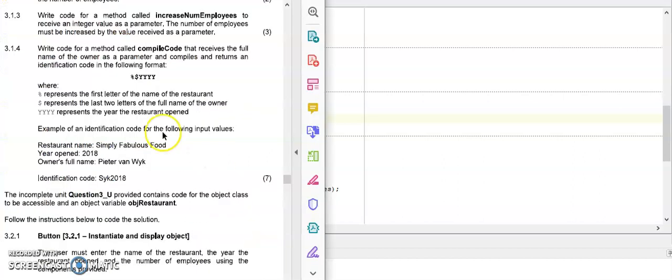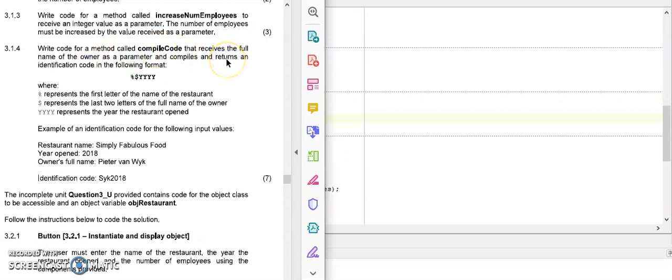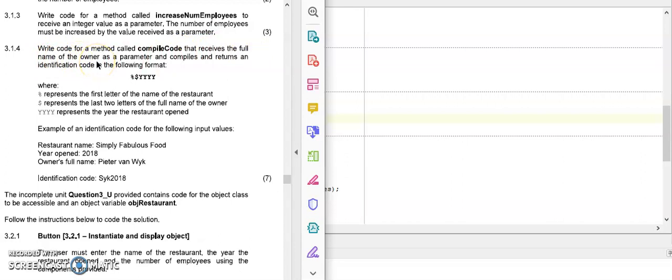Let's have a look at the next question. This question says write code for a method called compile code. First I need to decide function or procedure. I immediately see the word return appears in the question, so therefore it's a function. Now I need to decide whether it has parameters. The word receives indicates that I'm receiving a parameter. What am I receiving? The full name of the owner. So therefore it's only one parameter.